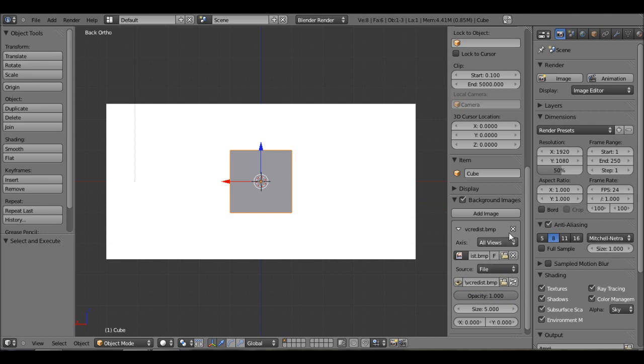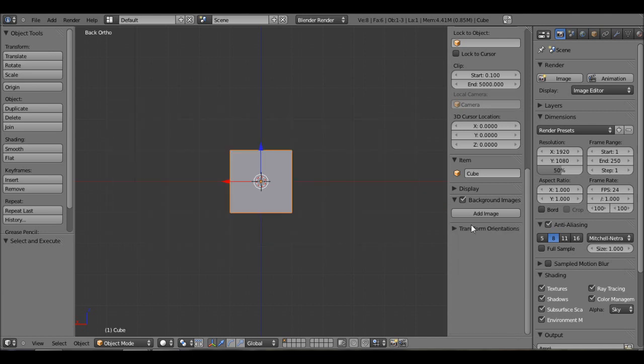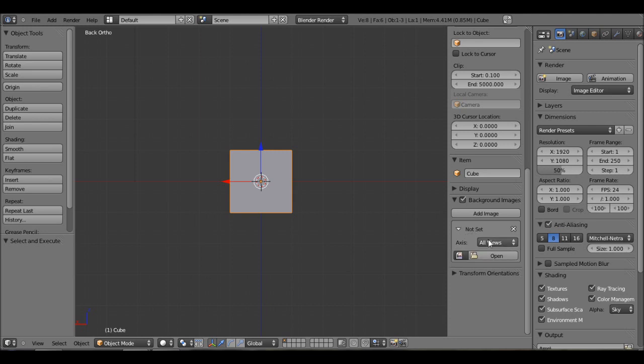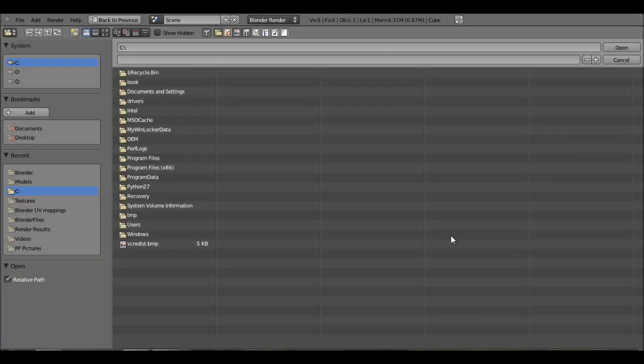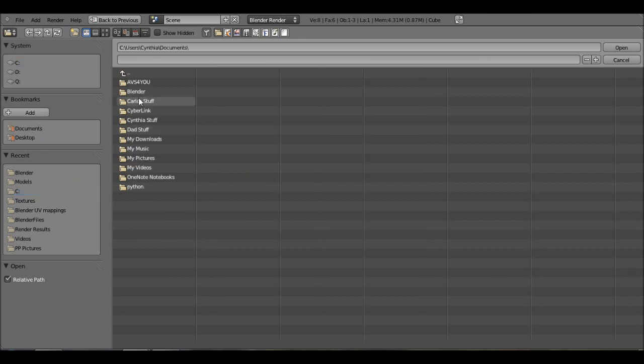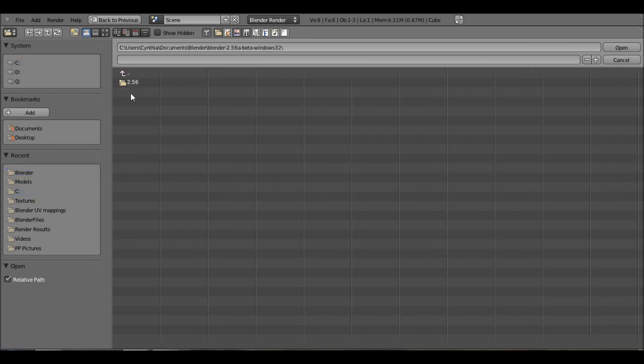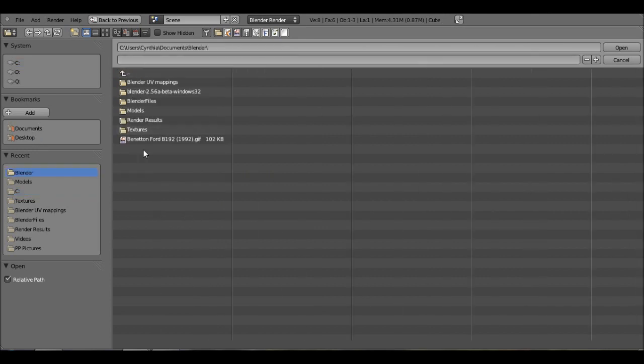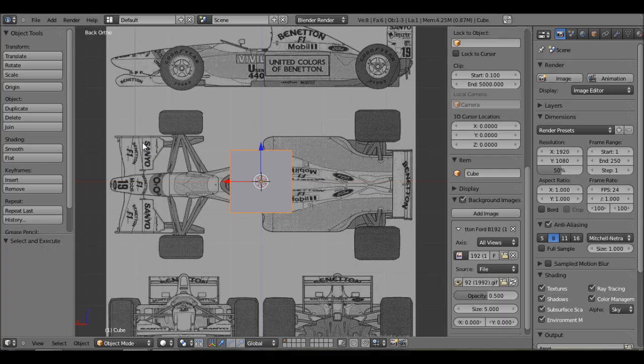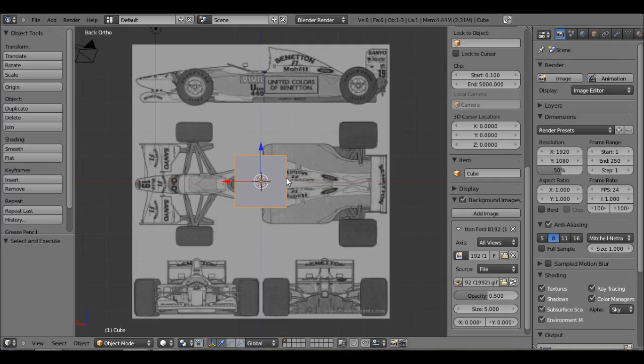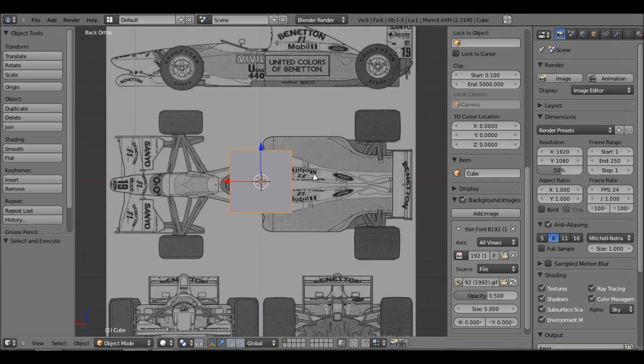Let me try that again. Add image, not set, open. Oh sorry, that was the wrong image. Go ahead, just go to wherever you saved it to. There we go. And there's your image.